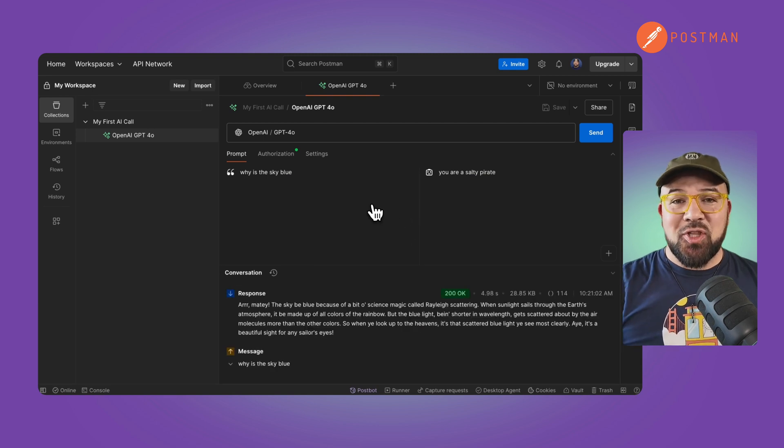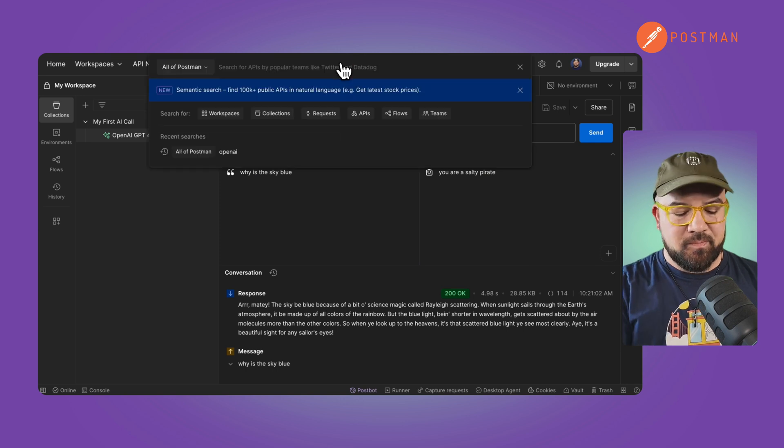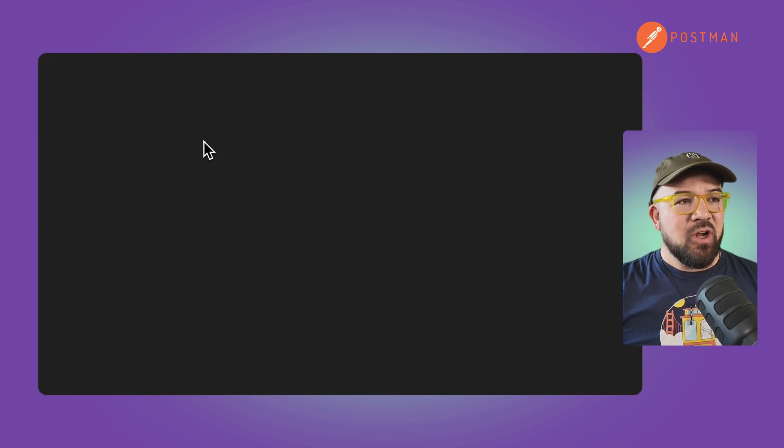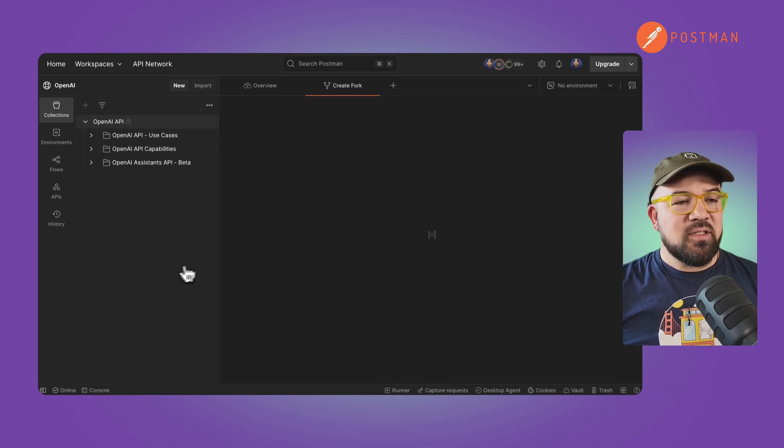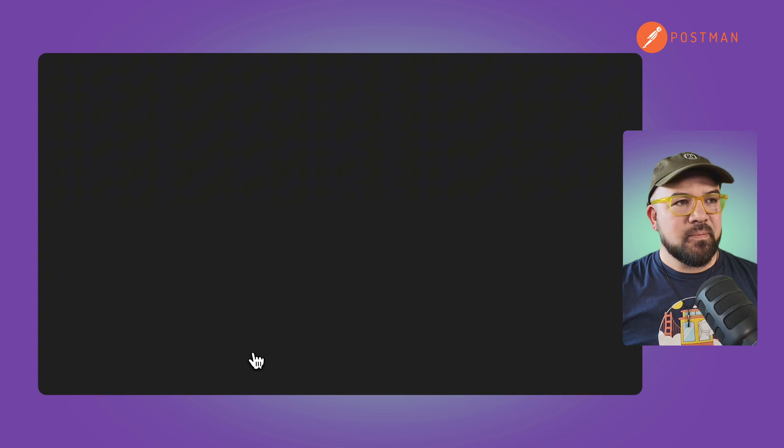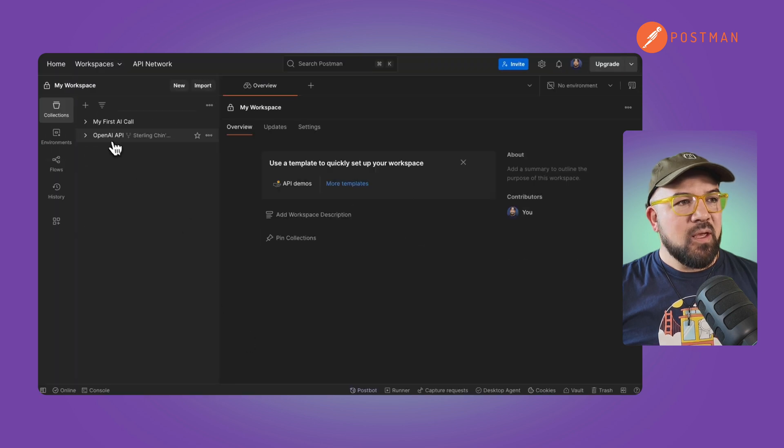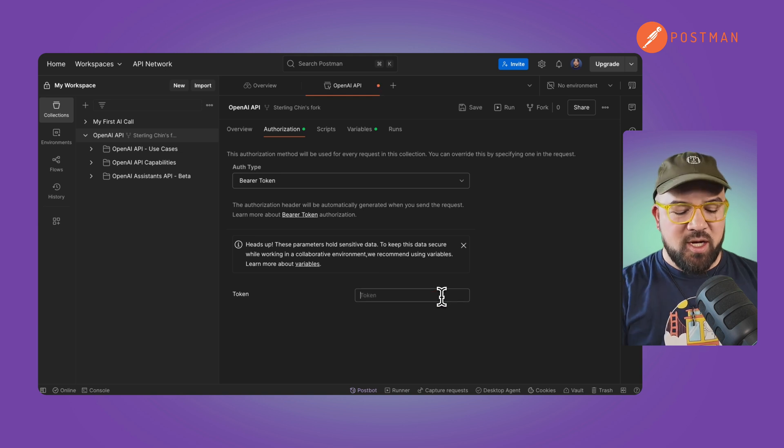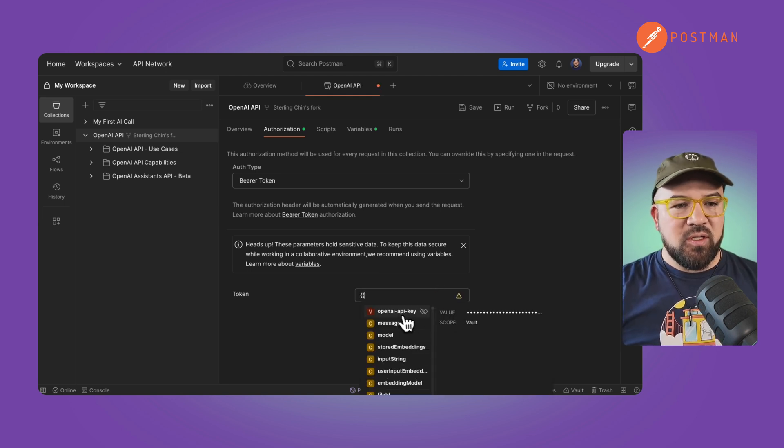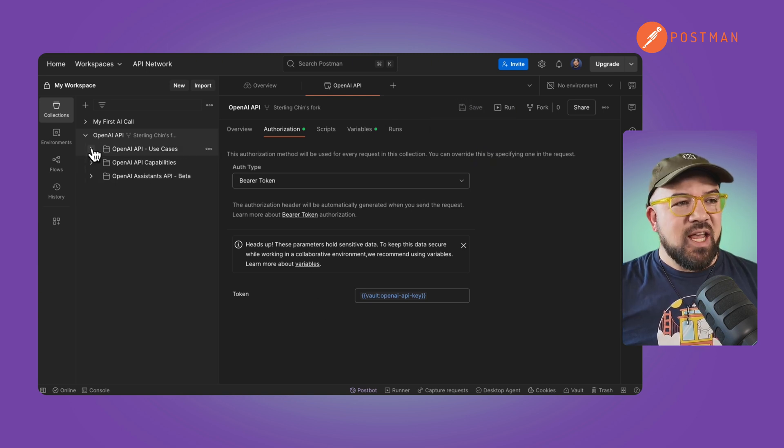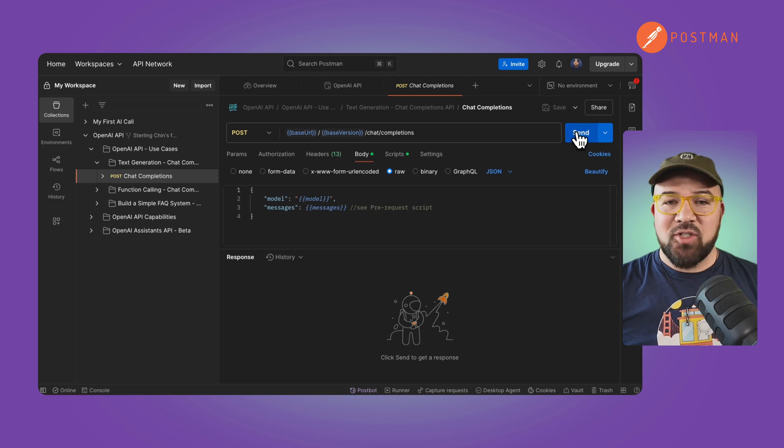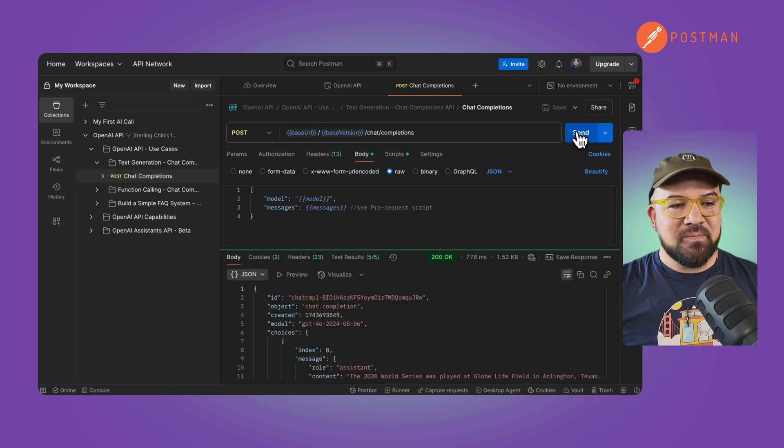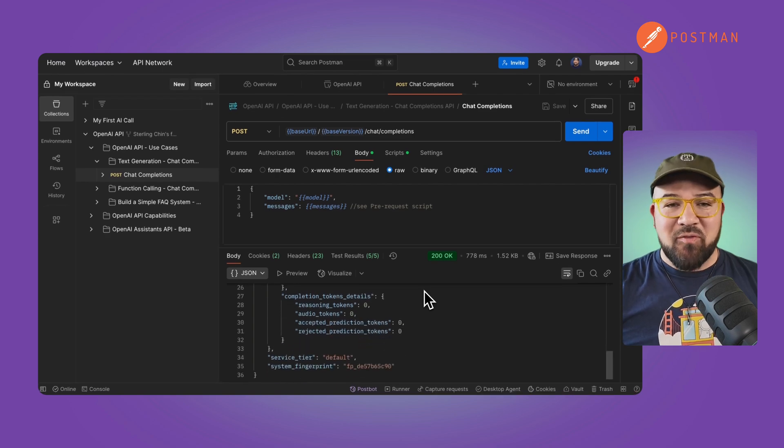Now let's search the public API network for OpenAI APIs. Sure enough, we've got OpenAI. We'll fork this into our collection. Let's navigate to it, make sure on our authorization, we're using the correct vault. We'll save this. Now let's navigate to the chat completions and just hit send. And there we have it. We've got a response coming back from OpenAI.